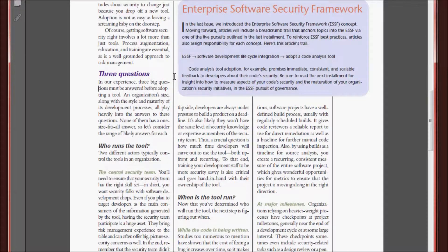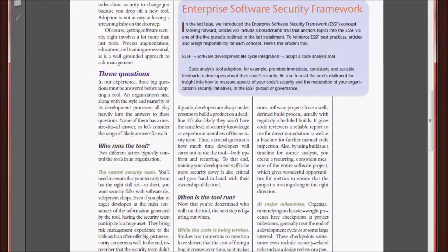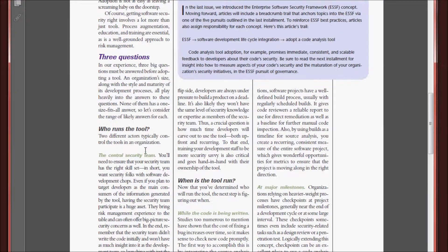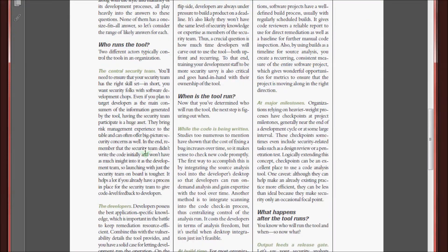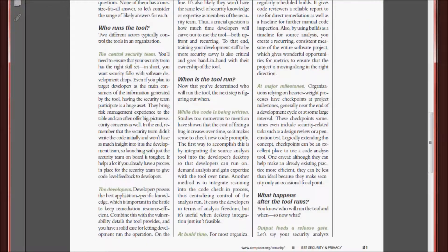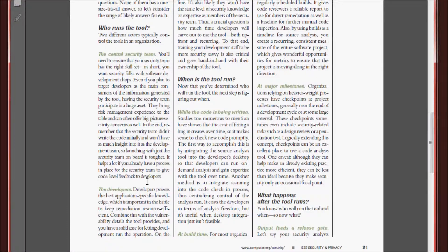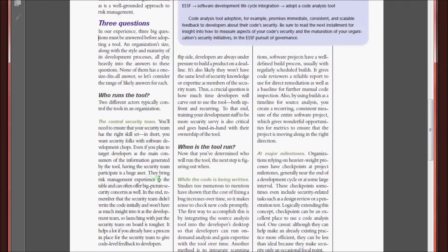The researchers examine three key questions. First, who runs the tool? Well, they determine that ultimately the developers are the ones that run the tool. That one is pretty self-explanatory.